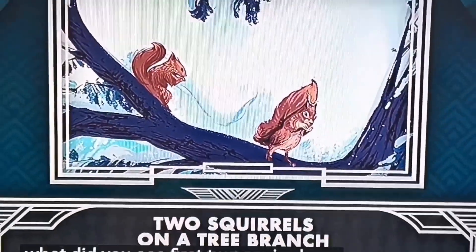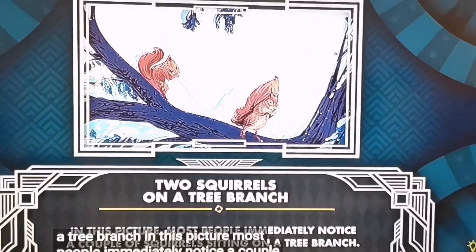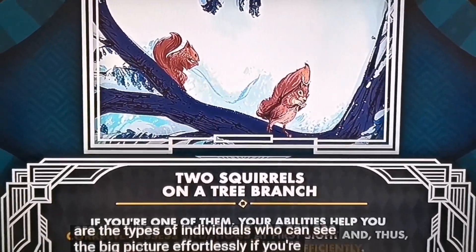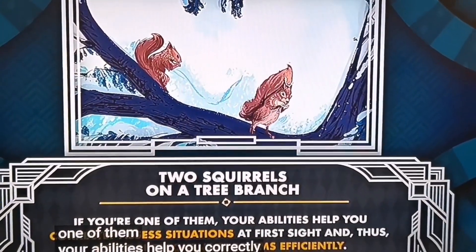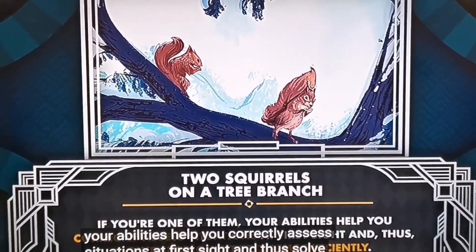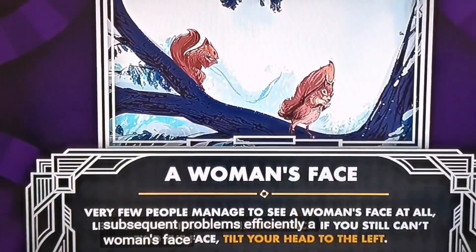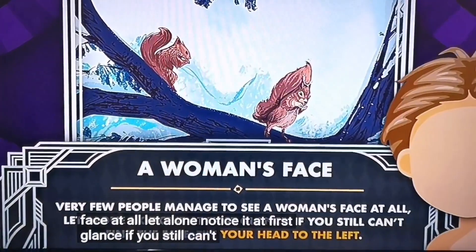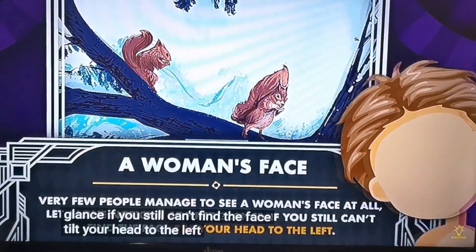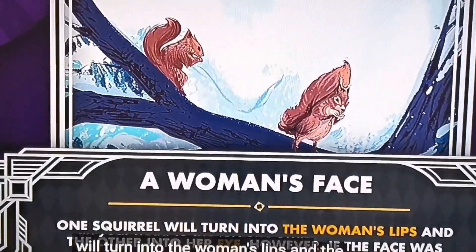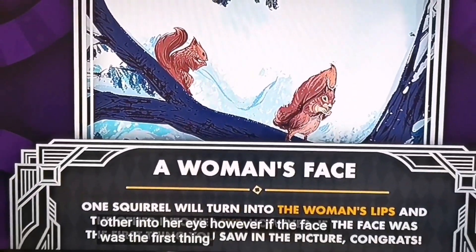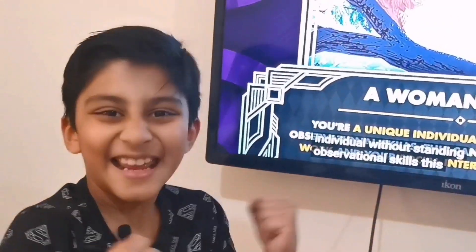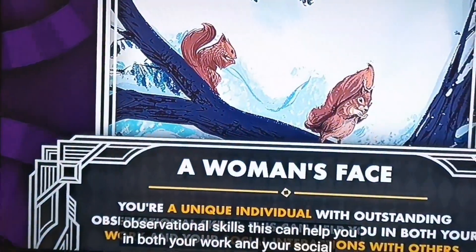Two squirrels on a tree branch: most people immediately notice a couple of squirrels sitting on a tree branch. These are individuals who can see the big picture effortlessly, correctly assessing situations at first sight and solving subsequent problems efficiently. A woman's face: very few people notice the woman's face — tilt your head to the left and one squirrel turns into the woman's lips and the other into her eye. If the face was the first thing you saw, congrats — you're a unique individual with outstanding observational skills that help in both work and social interactions.